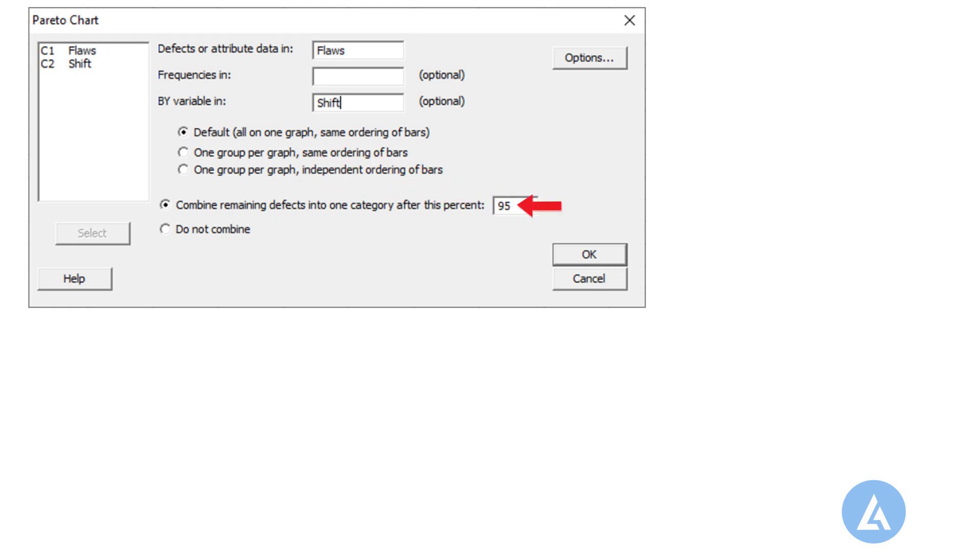6. Select combine remaining defects into one category after this percent and enter 95. This is the default value to combine remaining defects in the others category. We can change it to any valid percentage and also can select an option of do not combine if required.